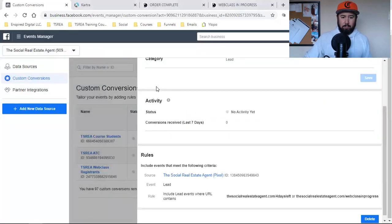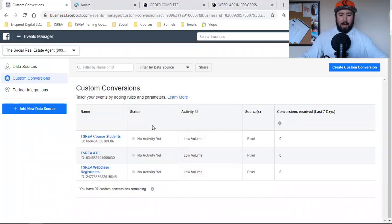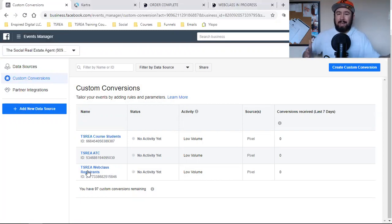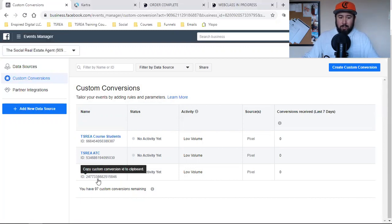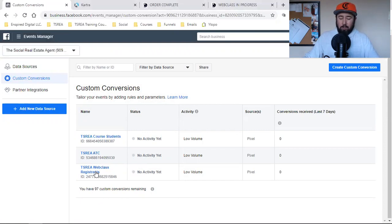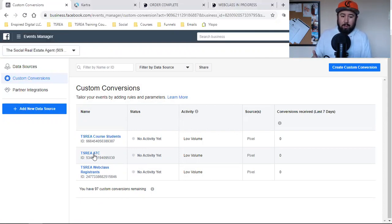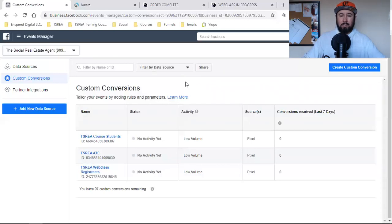Those are the most important, you guys — people who actually registered. It could be for a webinar, to download your book, to schedule a call — it could be anything. When a person goes to your landing page and enters their name and email, what is that next page? That's the thank you page. Create a custom conversion around that. Also create one around all those who add to cart — people who added to cart but haven't purchased yet. And then create one around all those who actually purchased.